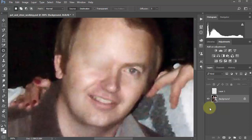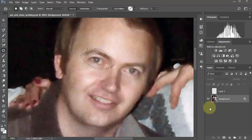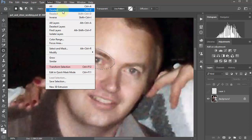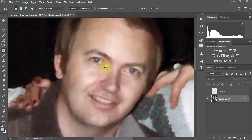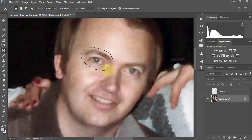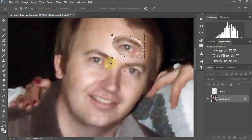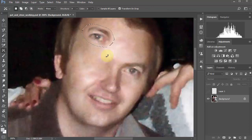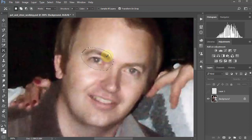We can undo things with Ctrl+Alt+Z — Command+Option+Z on a Mac — and keep going backwards until things look somewhat normal. When you see the selection moving, those are called marching ants. To get rid of them, go to Select > Deselect or use Ctrl+D. The Content Aware Move tool is kind of the same thing but different — it takes something, moves it to another place, and heals the original location.